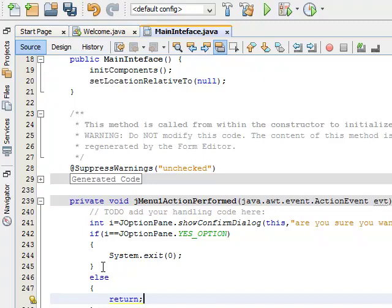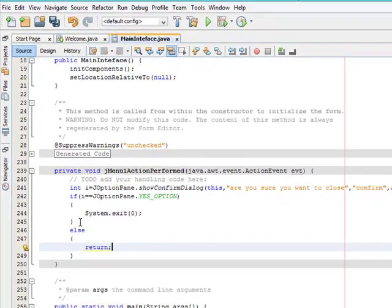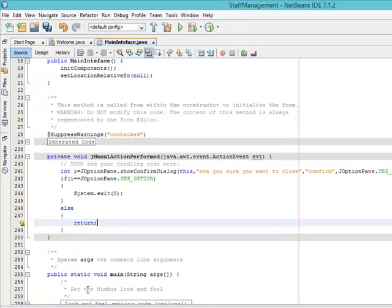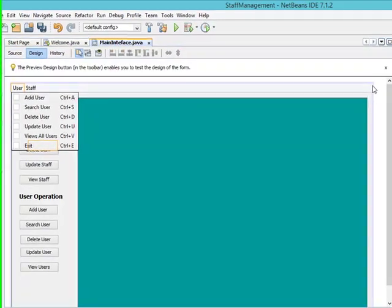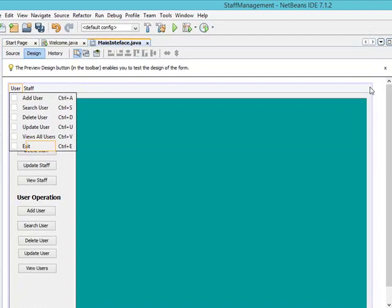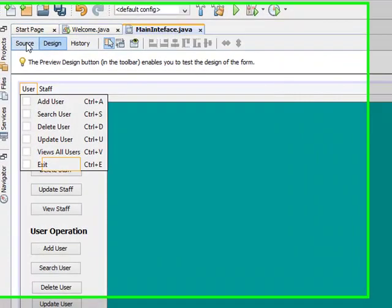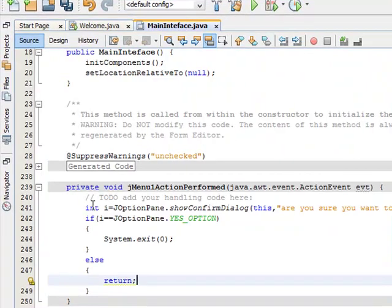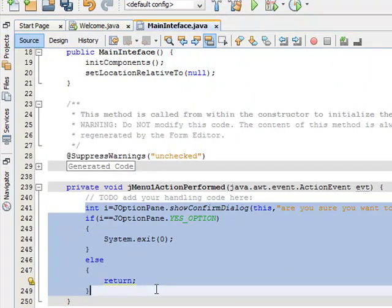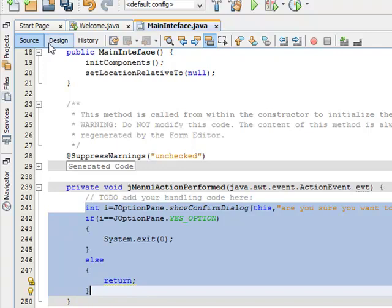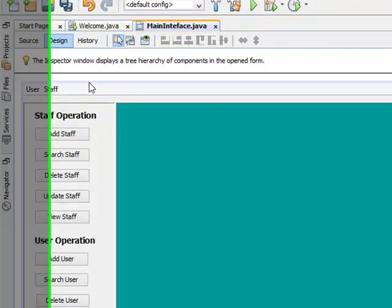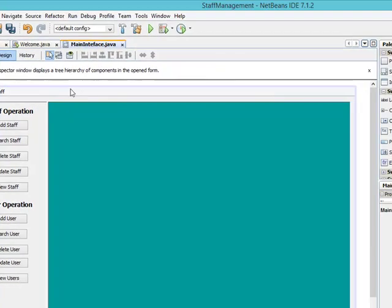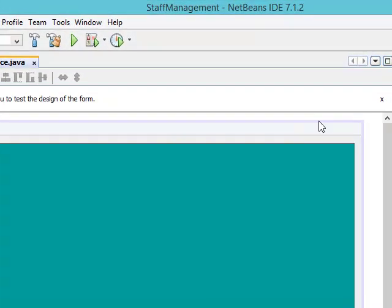We are through with that. Now the next thing I want to do is: what if a user clicks the cancel button at the top right of this particular interface? Then the same thing should also happen. The user should be asked, are you sure you want to close? If the user says yes, then this particular interface should close, otherwise the interface should remain. So the same code is going to be applicable. We are going to copy and paste. So let's go and copy the code and we'll paste it at the right place. Control C.